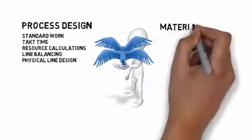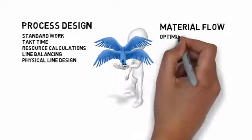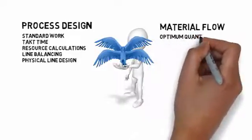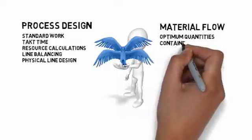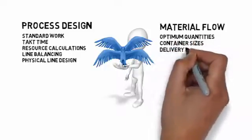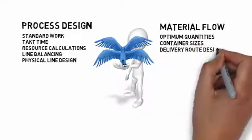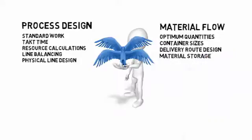The other wing is focused on the delivery of materials needed to support this line, and on the storage and presentation of this material. Included here are setting optimum quantities for each item, container sizes, delivery route design, and material storage.